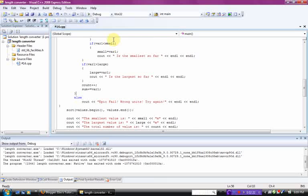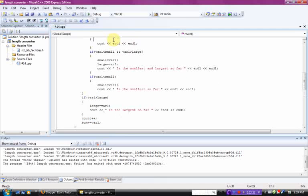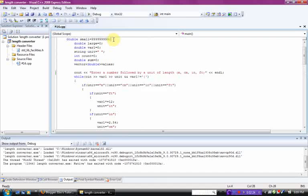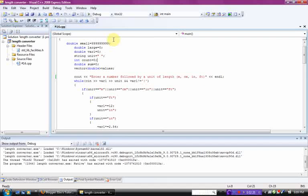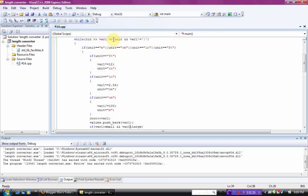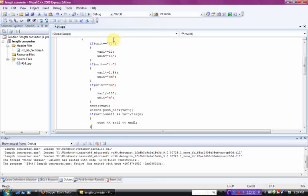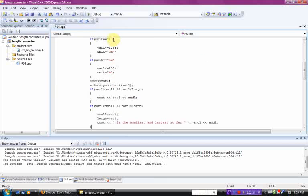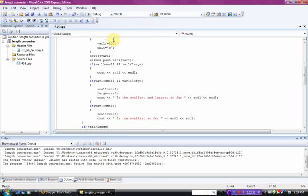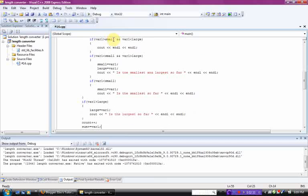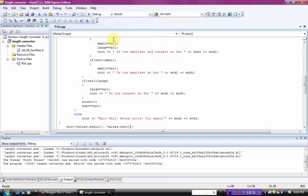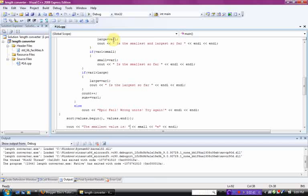And we used a while loop right here, and then a bunch of if statements. 1, 2, 3, 4, 5, 6, 7, 8 if statements inside a while loop. And then our else statement, which is kind of like a fallback, if it doesn't apply, you see out an error, and you see epic fail, wrong units, try again.